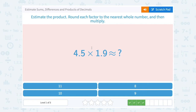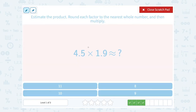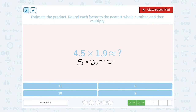4.5 times 1.9 — again, we're rounding to the nearest whole number and then multiplying. 4.5, since that's 5 or higher after the decimal point, would round up to the whole number 5. 1.9 would round up to the whole number 2. So 5 times 2 is really close to 10, so this would be approximately equal to, or close to, 10.